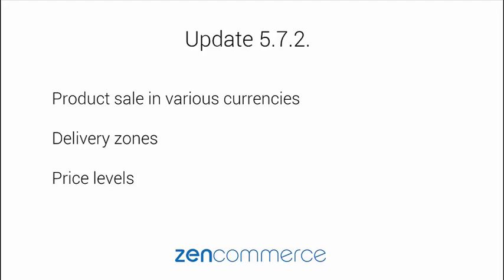In the newest version of the software, there have been introduced three new solutions: product sale in various currencies, delivery zones, and price levels. All the new options were prepared in response to suggestions of the software users.